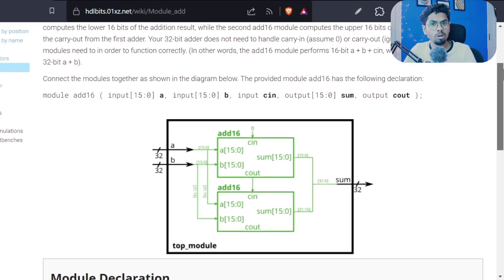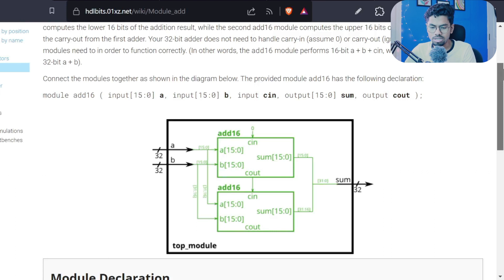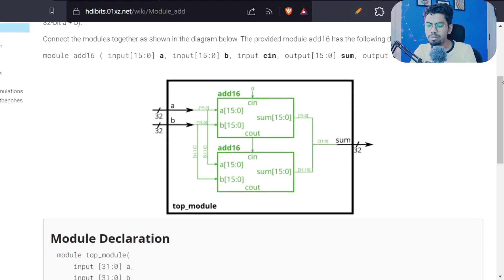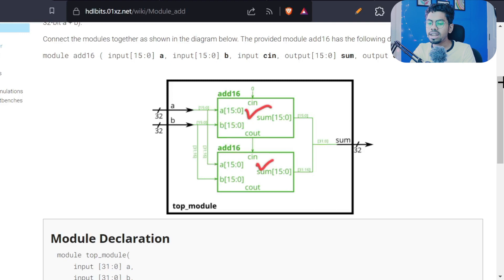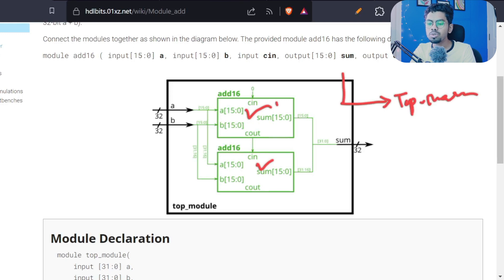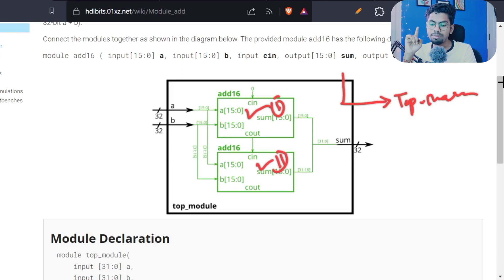Try it on your own — pause this video, try it out, and then compare with how I approach this problem. From the given diagram, we can deduce in one second that we need to write a definition for the top module. Inside this top module, we have two full adders whose definitions are already given, so we don't need to write those. The first step is to instantiate them into the top module.